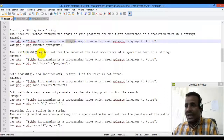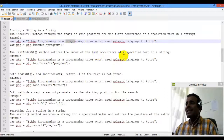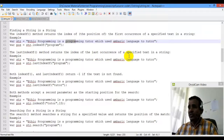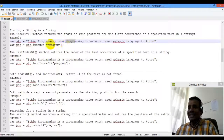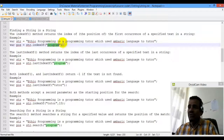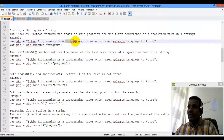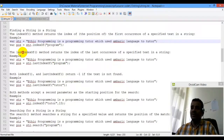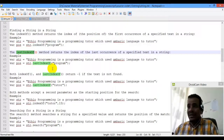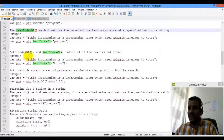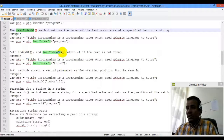This is the lastIndexOf method. It returns the index of the last occurrence of the specified text. For example, with 'programming', the last index is returned. If the text is null or not found, it returns negative one.